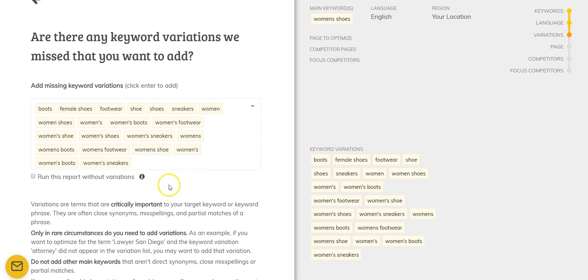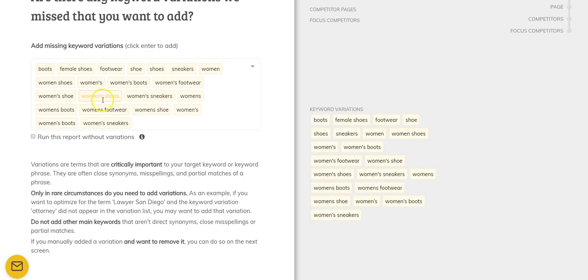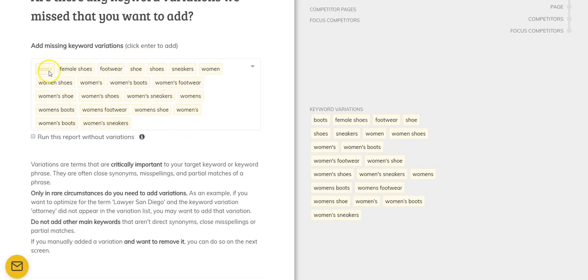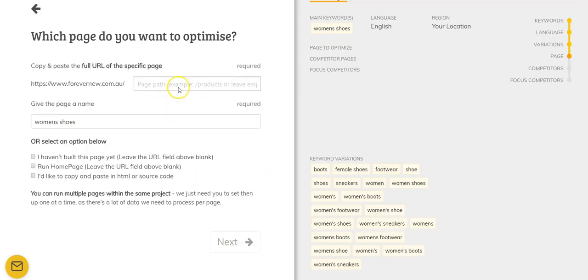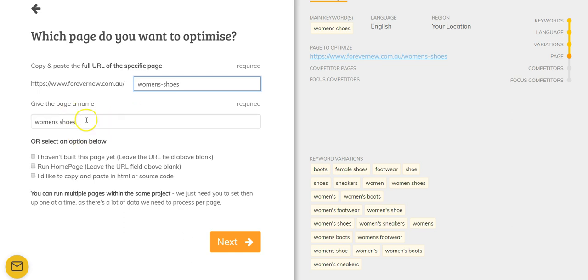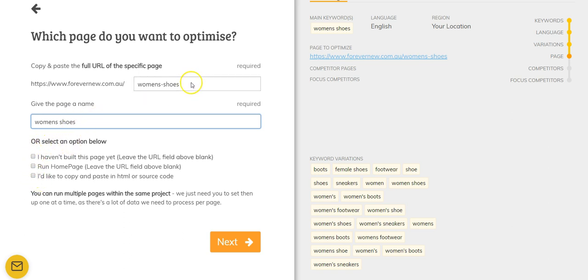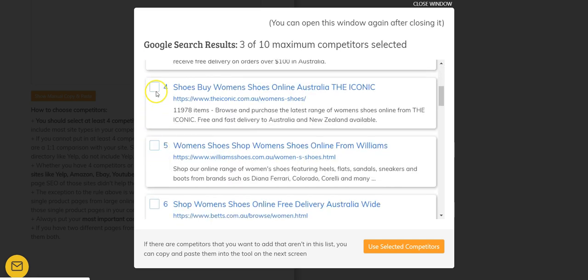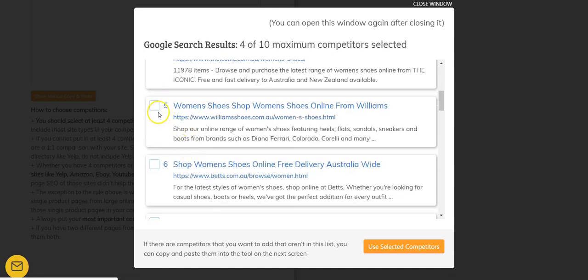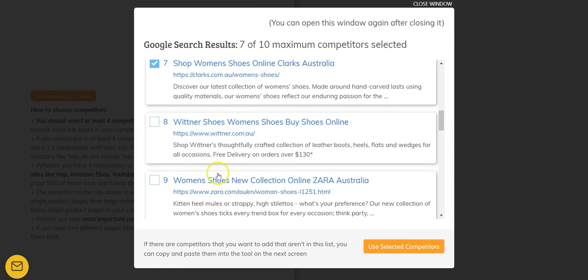It runs the scrape and then asks whether we can add missing keyword variations. These are all the ones already added and we can add more if we want. I'm just going to leave the variations for what the tool pulled back. Then we go next, and it asks whether there's a specific page we want to optimise — we do, the women's shoes page. It asks if you've built the page, if it's a homepage, or the source code. Then we select which competitors we want to use — these are all on the first page. You can exclude a directory or something not exactly related to what you want.